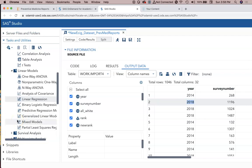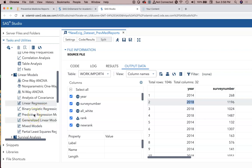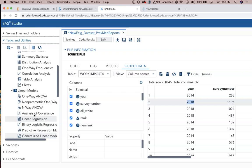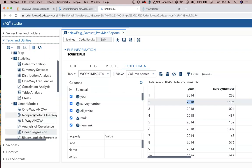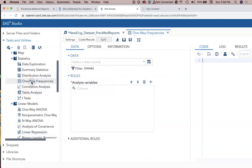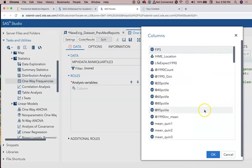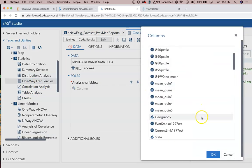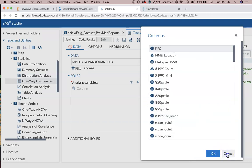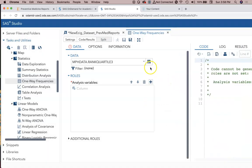We can definitely use logistic regression to answer that later on, but the simplest way of looking at it would be to do a t-test type analysis. So we've got these options here related to one-way frequencies. We also have table analysis, so let's click on one-way frequencies for now.